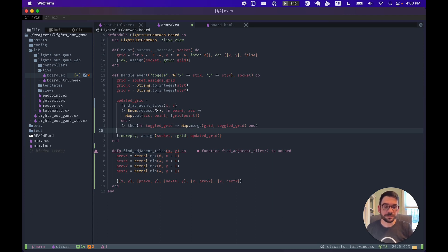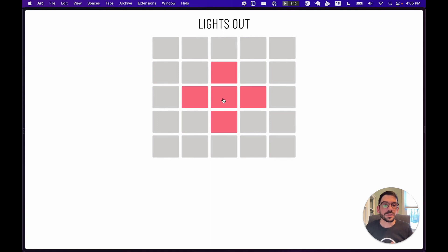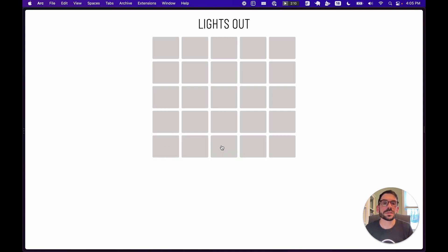Now we should have an updated grid that represents the Lights Out game logic. If we reload our game and click a button, we see that the adjacent tiles around the clicked button toggle their state as well. If we click a corner button or one on the edge of the board, it does not wrap around — our logic is working just as expected.